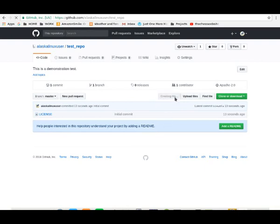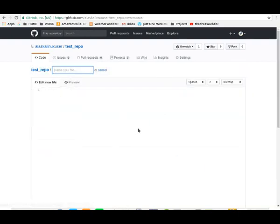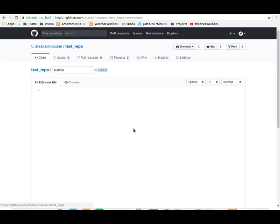Let's create a new file in our repository. Again, we're just using the GUI here. We'll call this the test file. We're just using the web interface to create some files and see how things work.